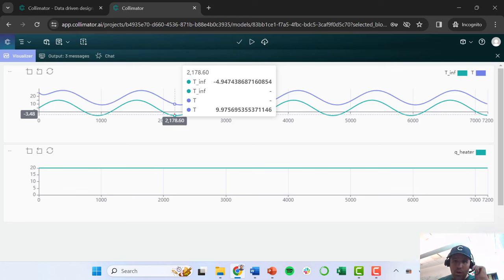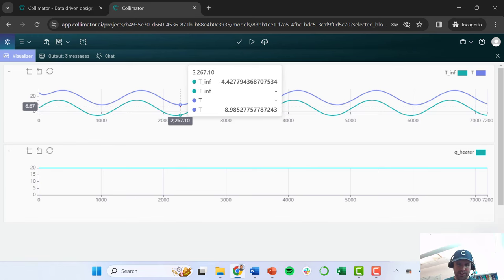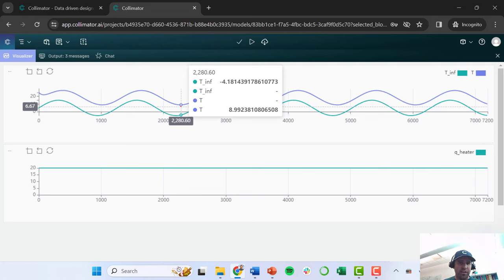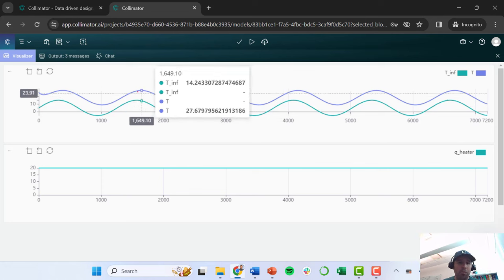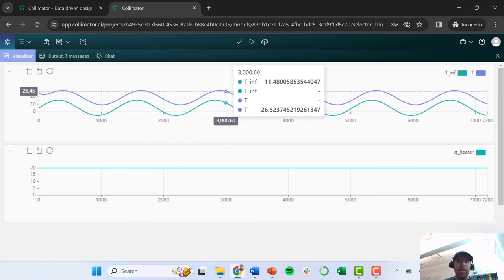That's it for this video. In the next video, we're going to start talking about how to control the temperature inside of our building, because 10 degrees Celsius is pretty cold, and it even dips below 9 degrees at times. We're not doing quite enough heating, and there's still a big fluctuation in indoor temperature. We'll discuss how to program a controller that regulates this temperature.